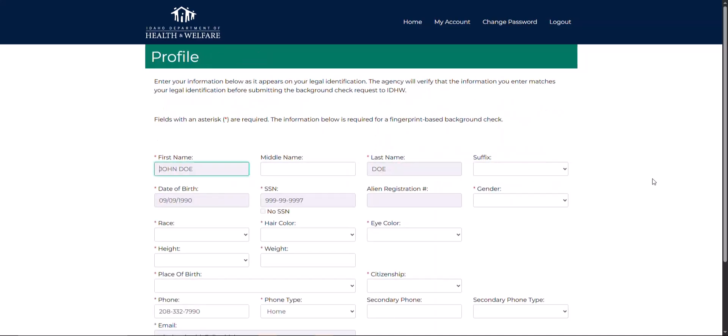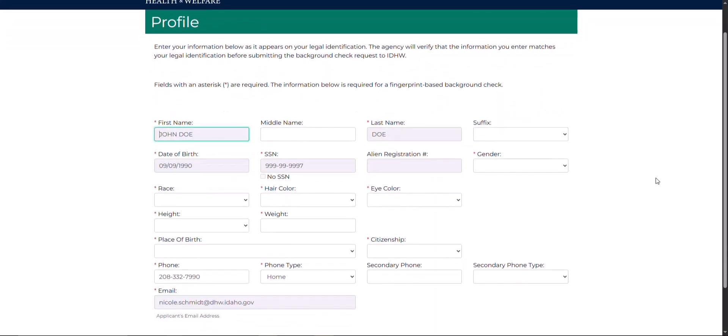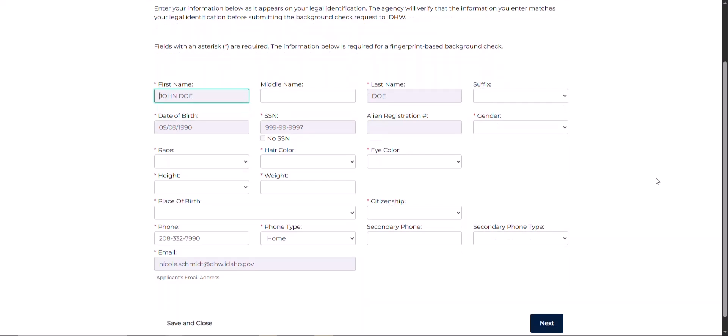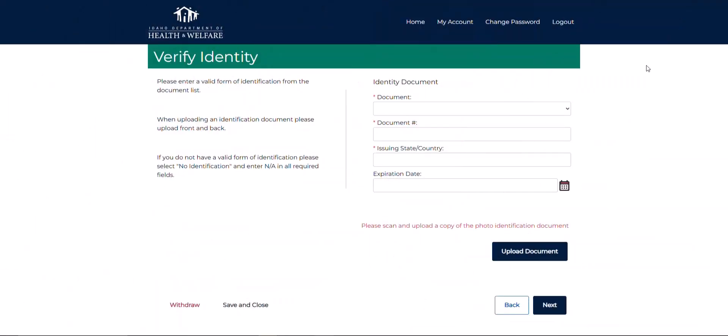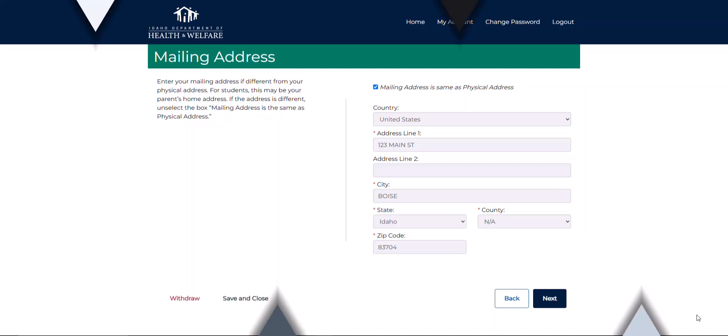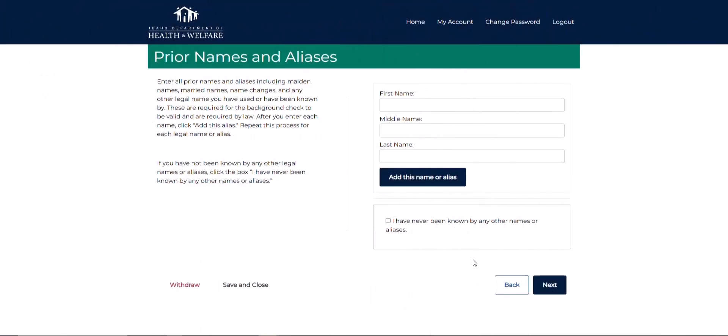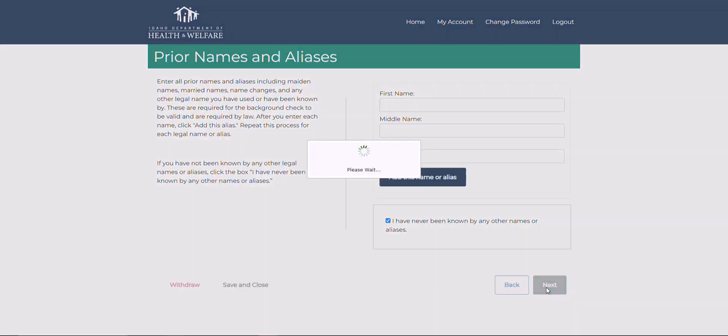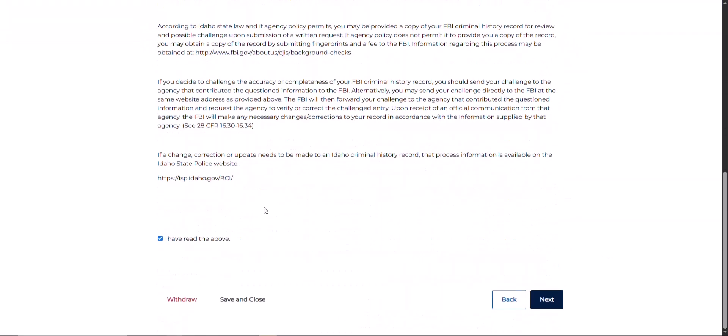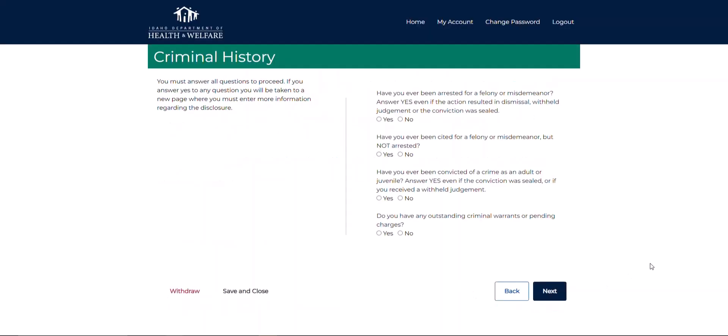The employee must fill out all applicable information in the profile page. They will be required to verify their identity by providing a government issued identification document. The employee will additionally need to verify their address history for the past five years, name history, consent to the background check, and disclose any criminal history.